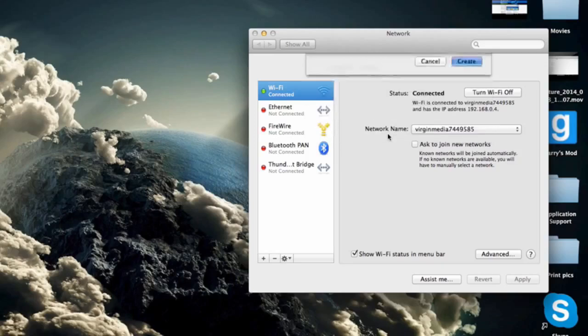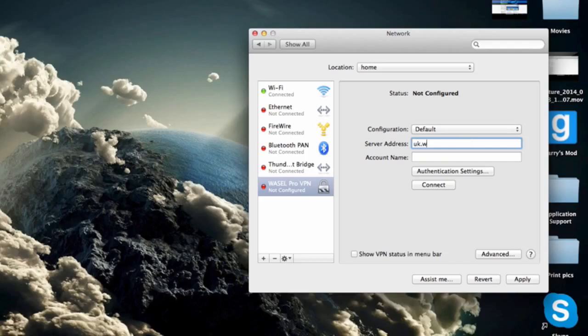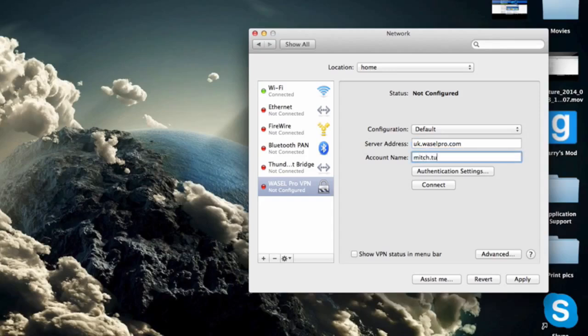Now the next step is to click on to our server address and in here you want to type in uk.wazelpro.com and then in our account name you want to type in your email address for your Wazel Pro login.